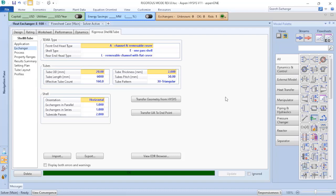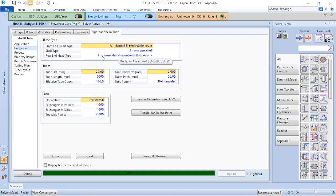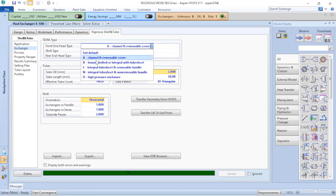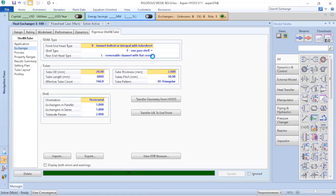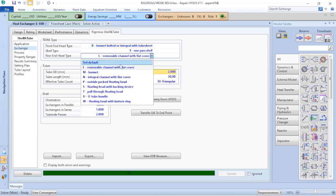But this new or this existing shell-and-tube heat exchanger, this is not an AEL, this is a BEM heat exchanger.